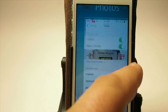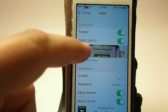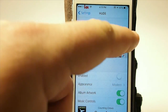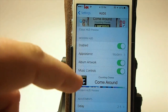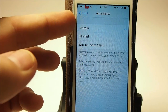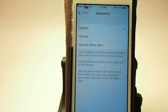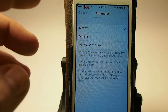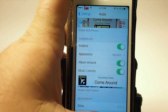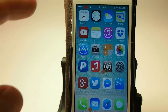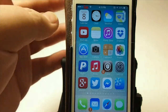Personally, I prefer the modern look — I'm a modern guy. Let's go down here and turn this on. You see the appearance options here: you've got modern, minimal, or minimal when silent. We'll leave it on modern — I think you'll enjoy this one best.